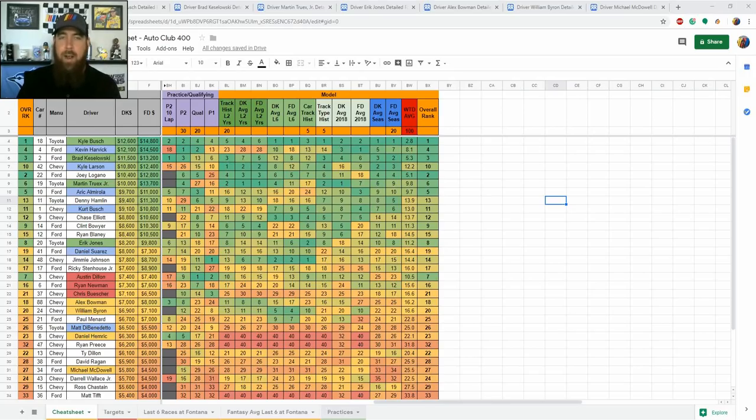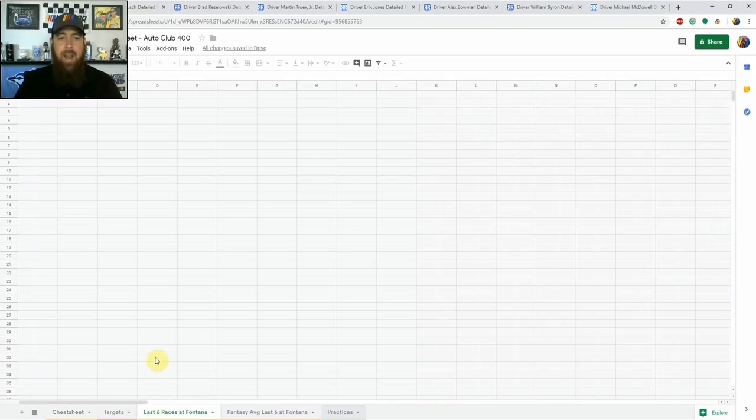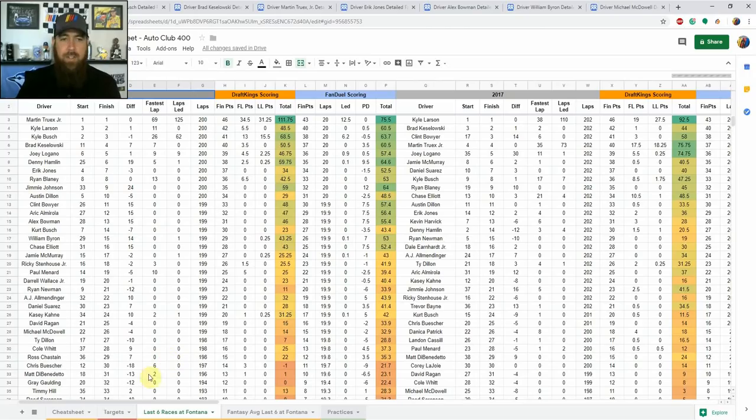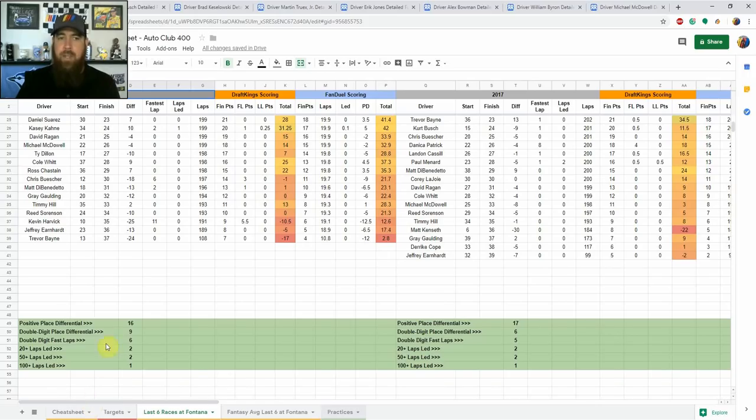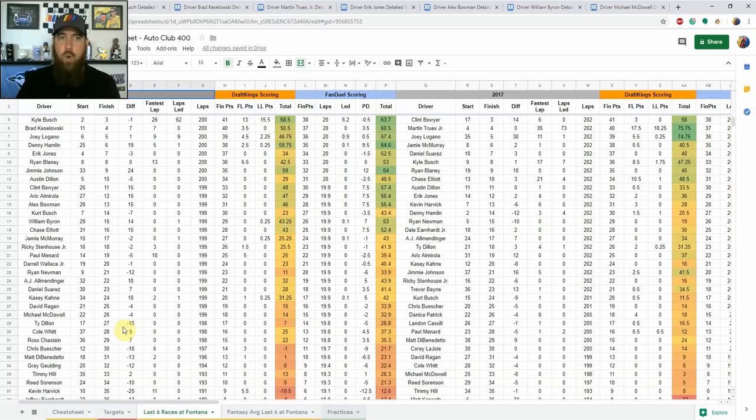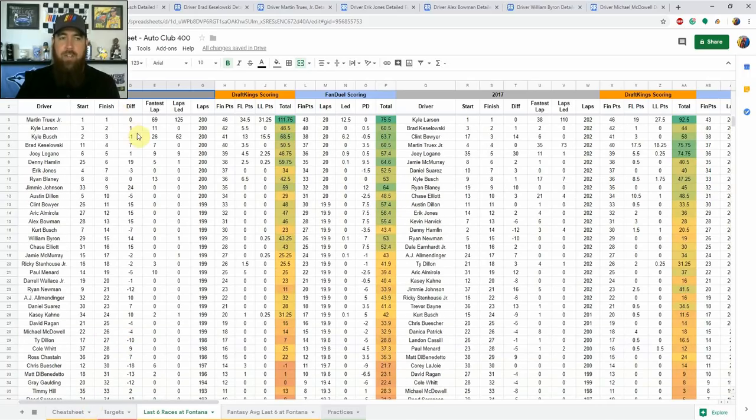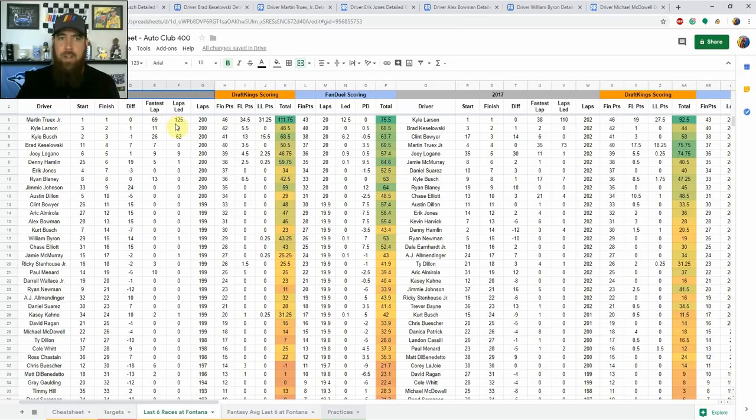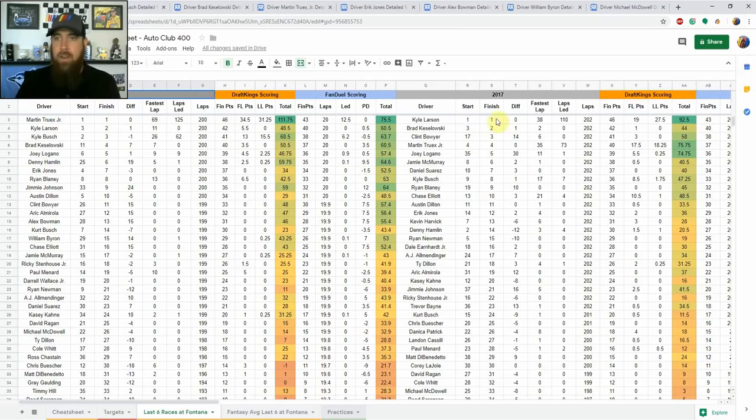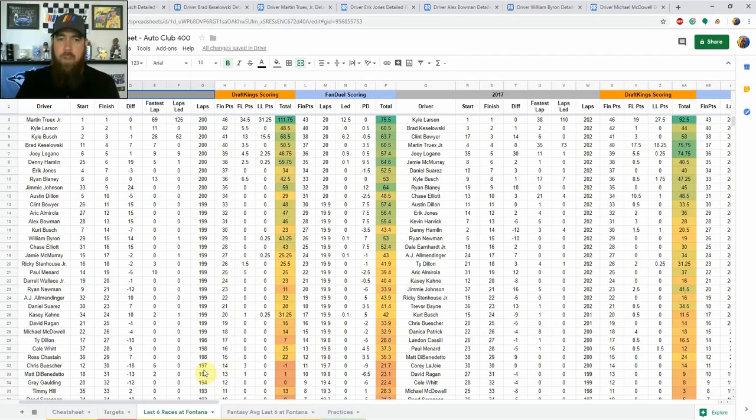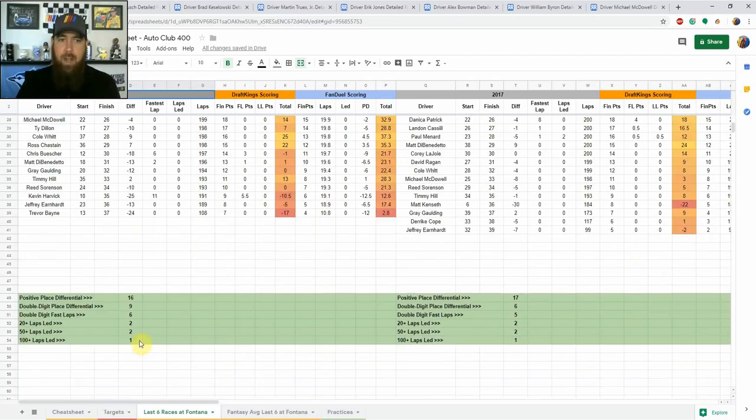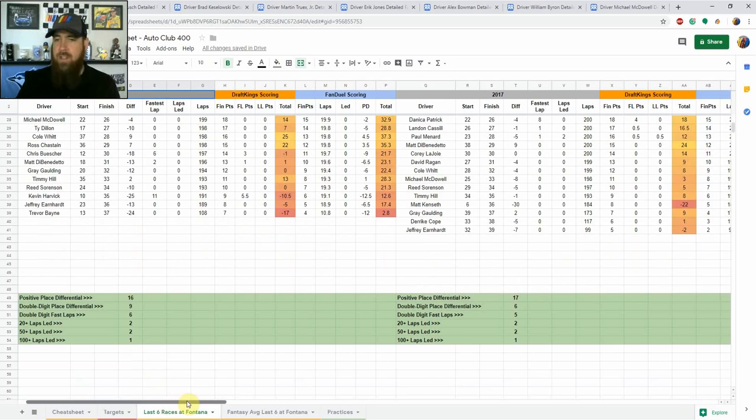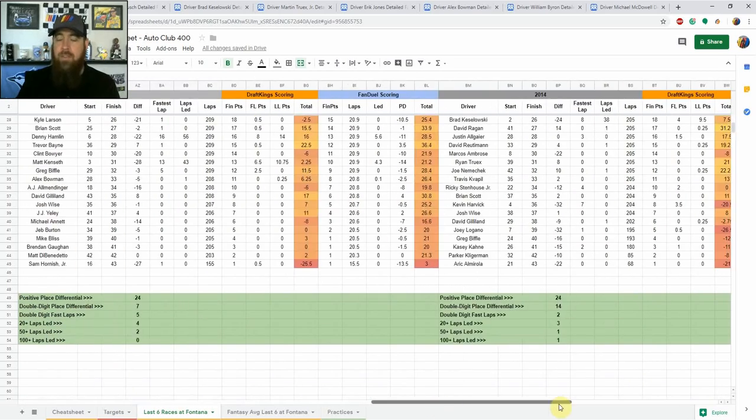So back to this week. Like I said with the two mile track we're going to be looking at some dominators. We've had some dominators, we'll go look at the sheet here real quick. Over the last six races here at Fontana I like to go down here at the bottom and I record how many drivers led 100 plus laps. In the last two races Martin Truex Jr. won from the pole last year about 125 laps, Kyle Larson led 110 laps the year before and won from the pole. So track position very important here.